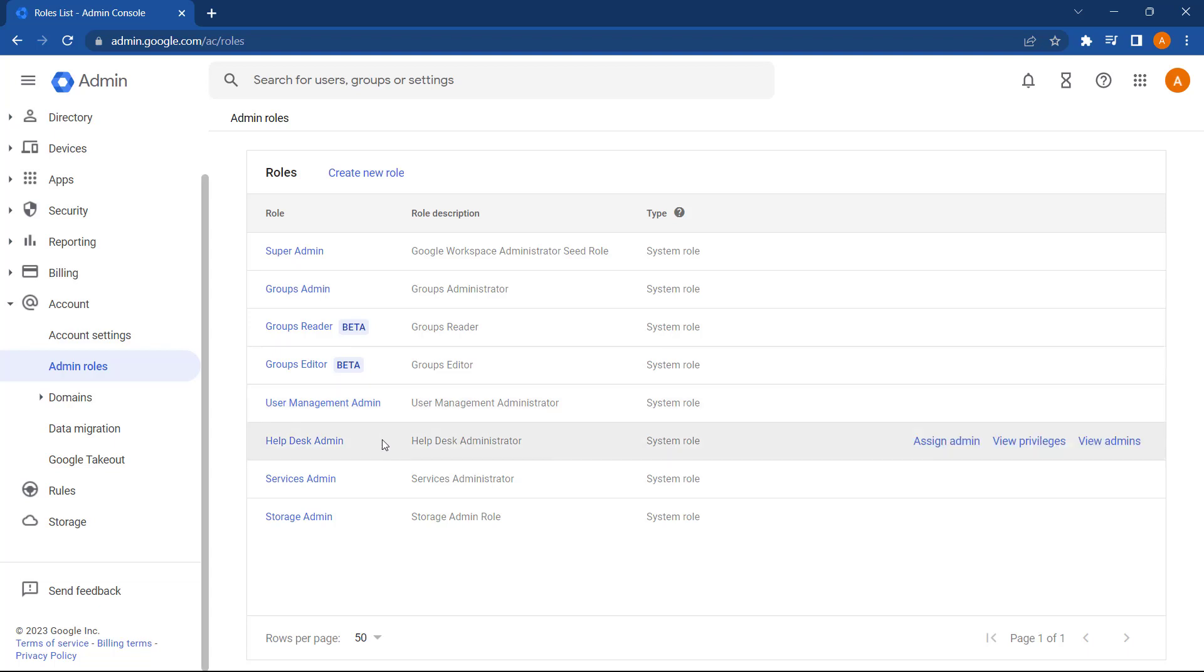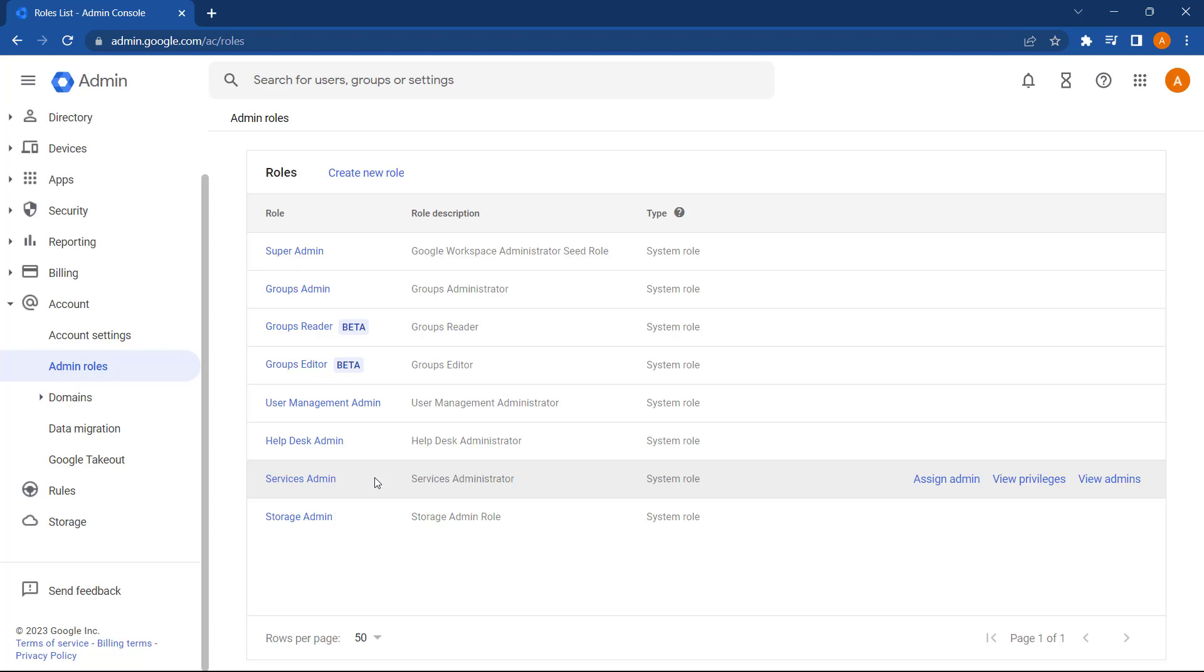For Helpdesk Admin just lets a user assign new passwords and look at user details within the Admin Console. Services Admin allows an Admin user to manage Google services, such as how Drive or Gmail is configured. And Storage Admin lets an Admin user assign storage quotas and look at storage usage on the domain.